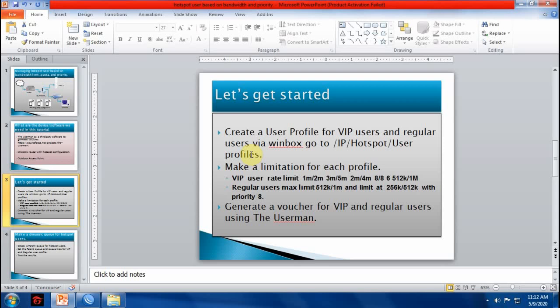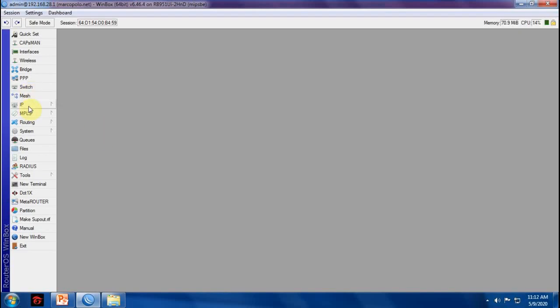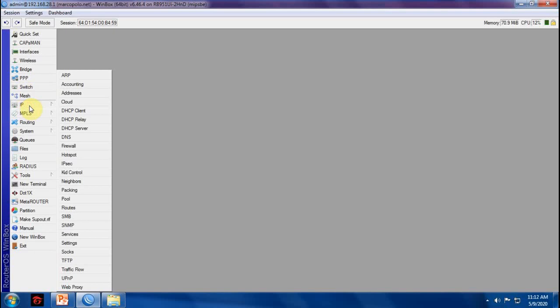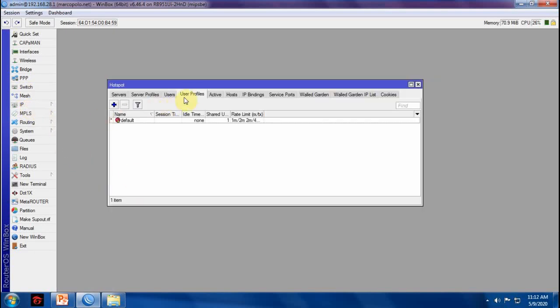Let's get started. The first thing that you need to do is to create a user profile for VIP and regular users. Let's go to IP, hotspot, user profile. We will make a profile for VIP and regular users.